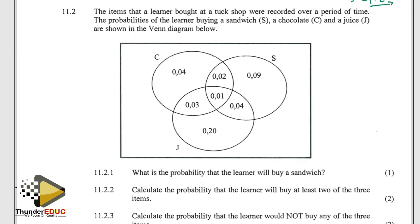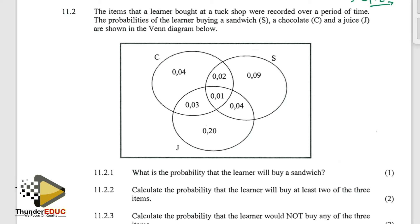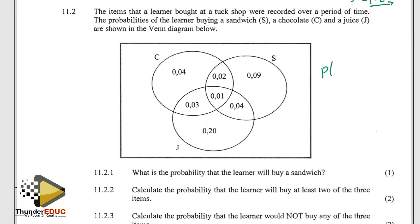Then 11.2 is telling us that the items that a learner bought at a tuck shop were recorded over a period of time. The probability that a learner buys a sandwich S, chocolate C, and juice J is shown in the Venn diagram. For the probability that a learner will buy a sandwich, we just have to add: 0.09 plus 0.02 plus 0.01 plus 0.04.